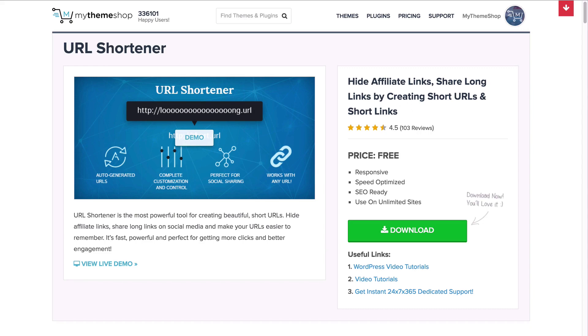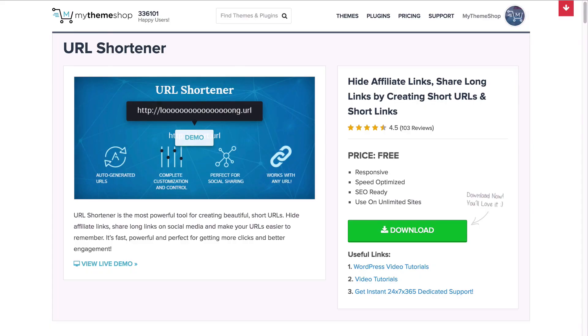URL Shortener is the most powerful tool for creating beautiful short URLs and it's a free plugin from mythemeshop.com. You can hide affiliate links, share long links on social media and make your URLs easy to remember. It's fast, powerful and perfect for getting more clicks and better engagements. What's more, it's also really easy to use.